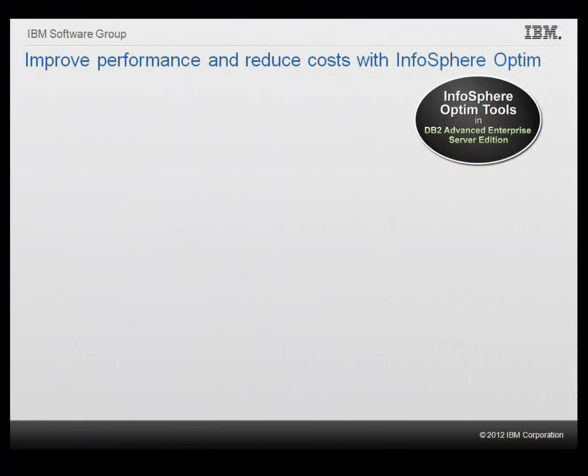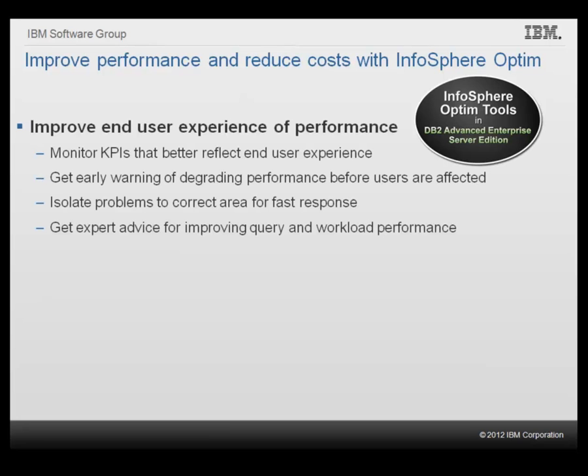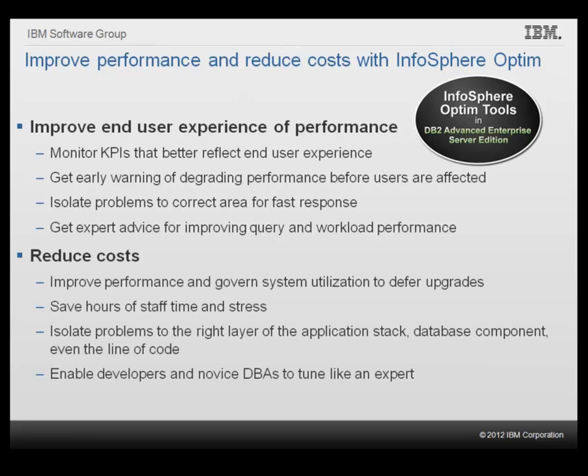We have seen how the various InfoSphere Optim tools have helped DBAs and application developers at the sample outdoors company to meet service level agreements by monitoring key performance indicators and getting early warning of emerging problems, quickly isolating and resolving problems, optimizing application and system performance with expert recommendations, reducing costs by increasing performance and storage capacity of existing systems and fixing errors early in the application development cycle, saving staff time, improving productivity and agile collaboration across team roles with expert level tooling for development and performance tuning throughout the application cycle.